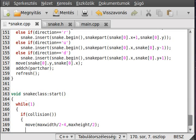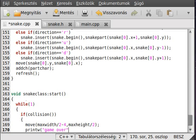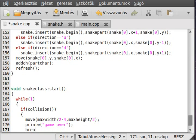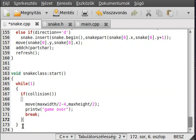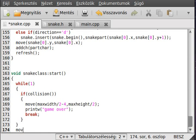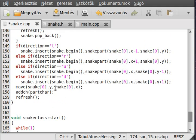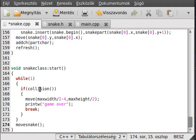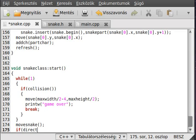We'll print out the game over text and break from the while loop, so the game ends. Now we have to move the snake, so we call the move snake function which we did before. Now we have to check if the direction is set to Q.